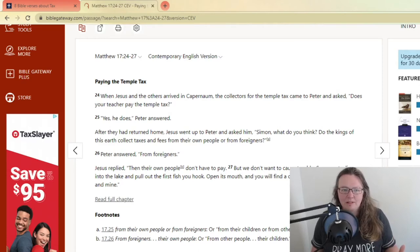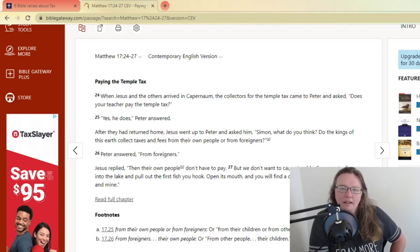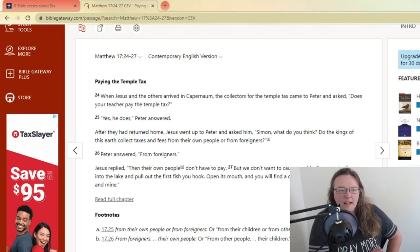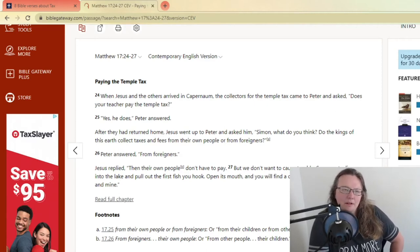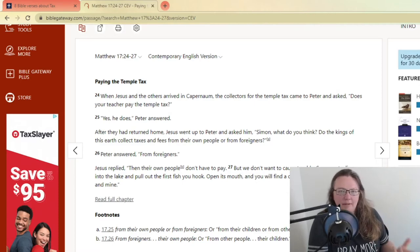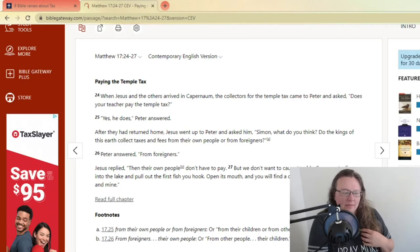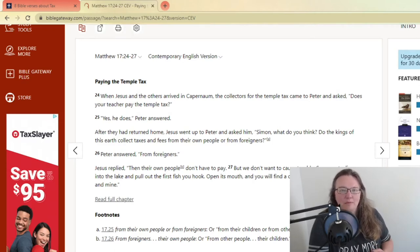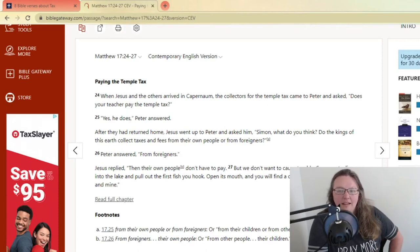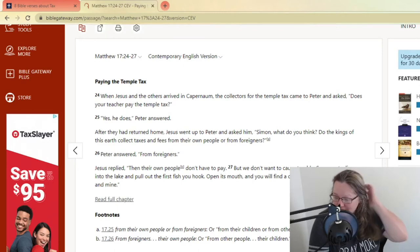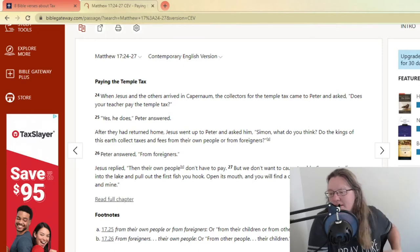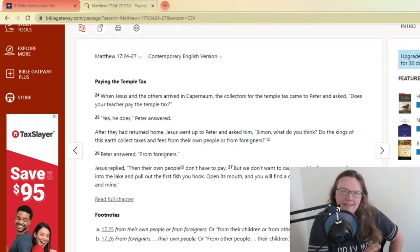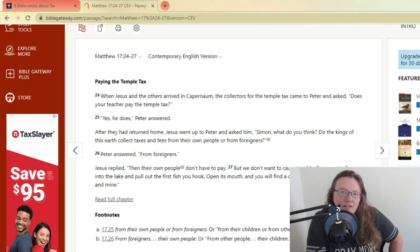He says in verse 27, but we don't want to cause trouble. So go cast a line to the lake and pull out the first fish you hook. As long as we, it almost seems like some of the parts of the Bible say you need to get along so that you can put the Bible out there and you have time or you have the ability to do so because you pay your taxes. You're a good citizen. People are more willing to listen to you. Now, I don't know if that is really what it's saying, but it seems like it is.